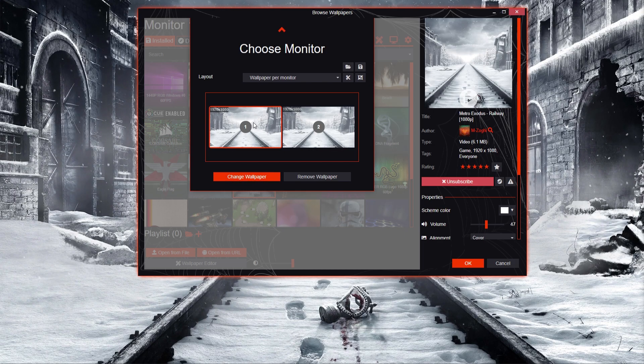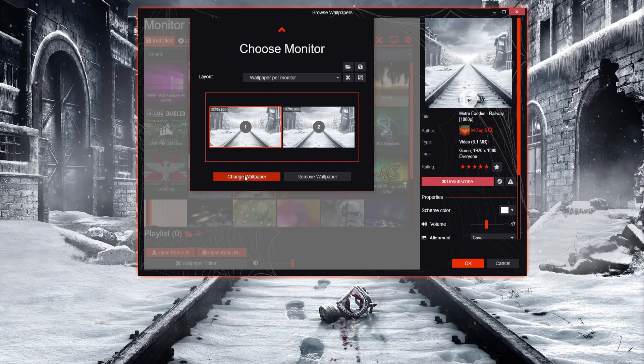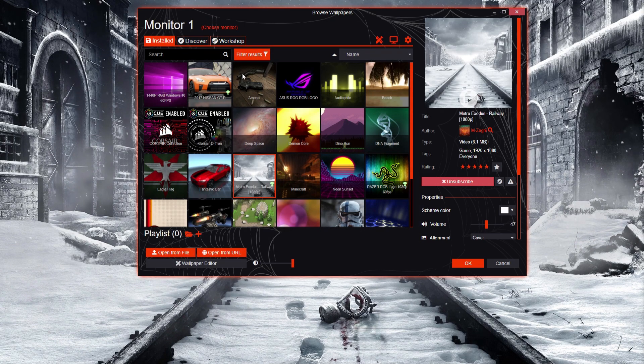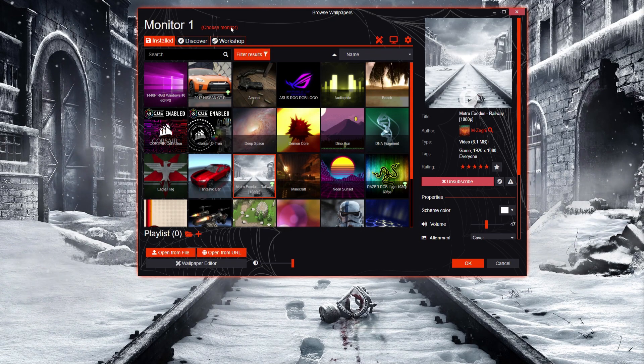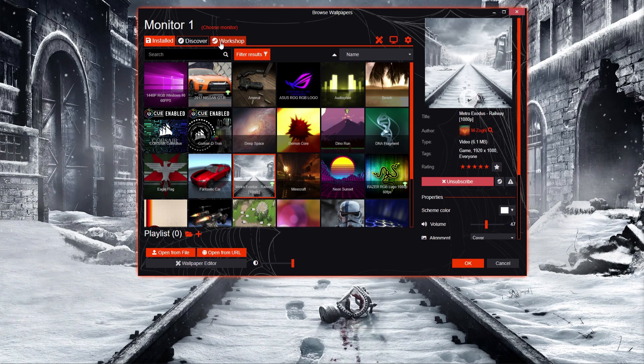This one here is my wallpaper for the monitor at the back. Click change, and once you click on that, all you've got to do is click on Workshop.